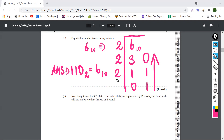Easy, right? It's really easy, guys. You just have to divide by two. That's all you have to do to convert to binary. It's very easy, it's rather simple.